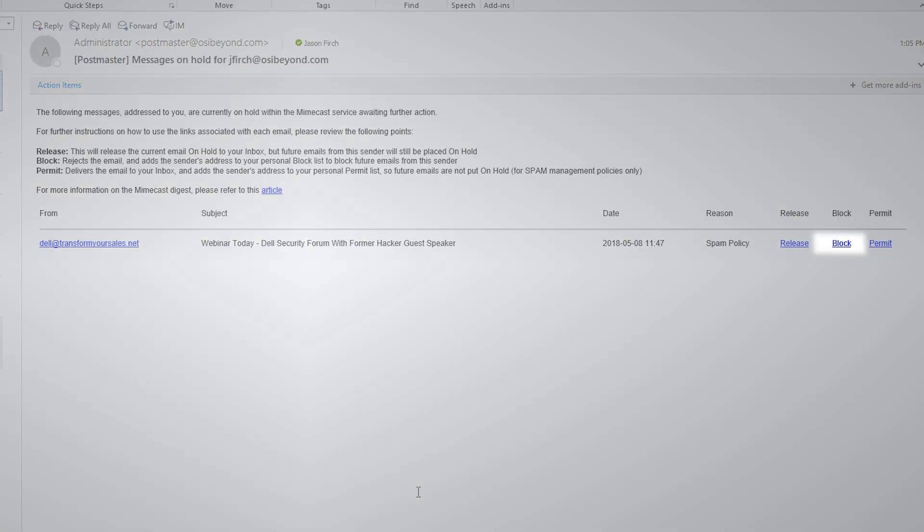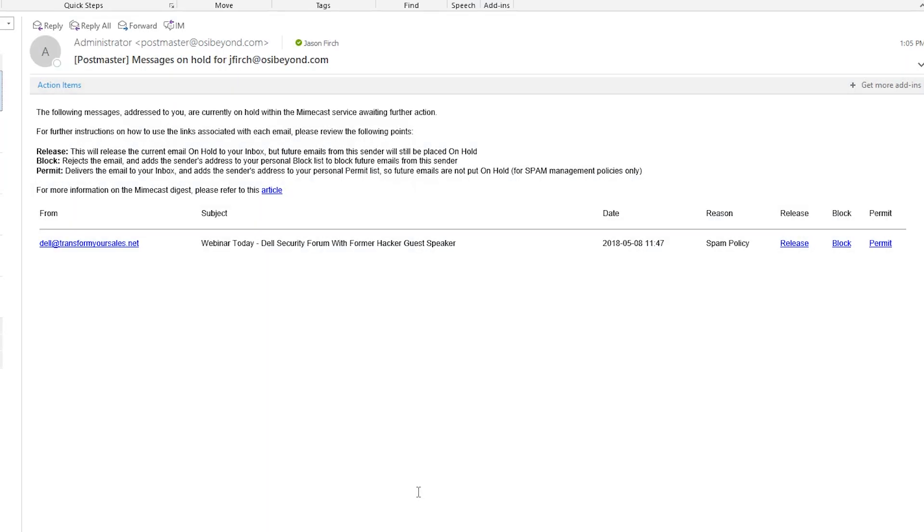Clicking on Block will reject the email and add the sender's address to your personal block list, blocking future emails from the sender.